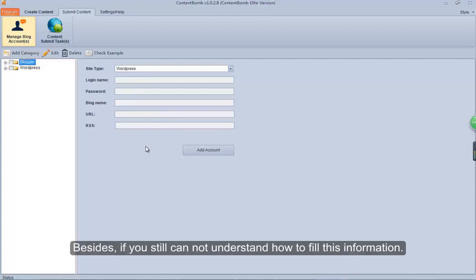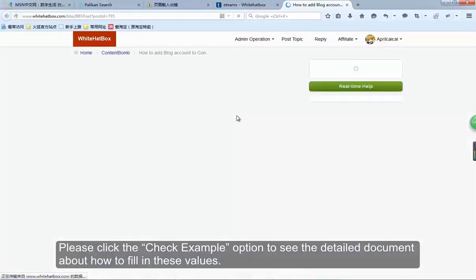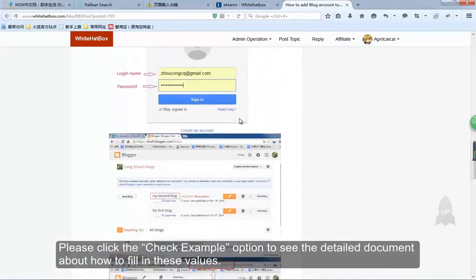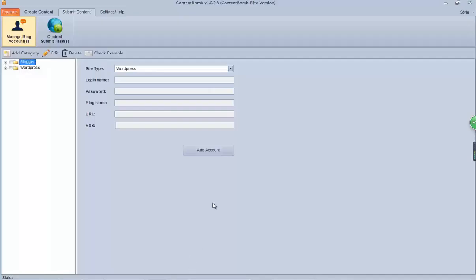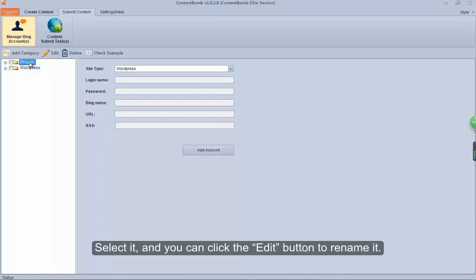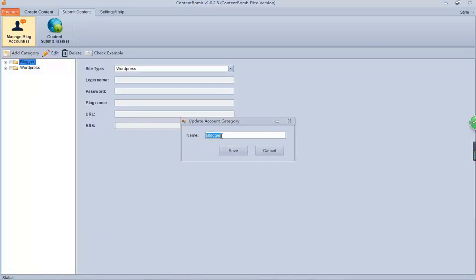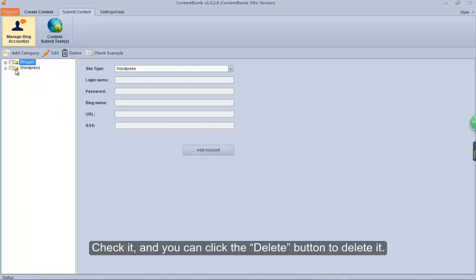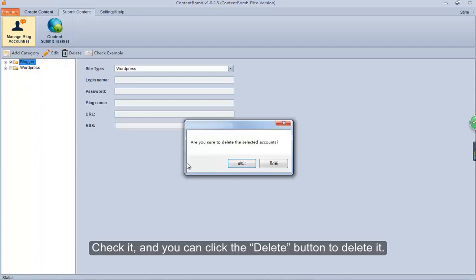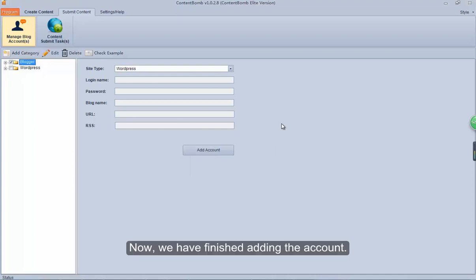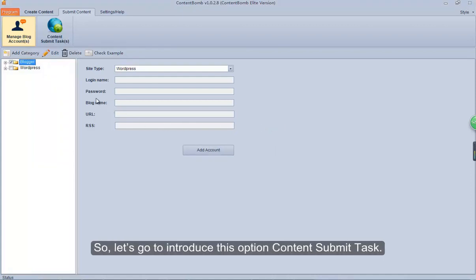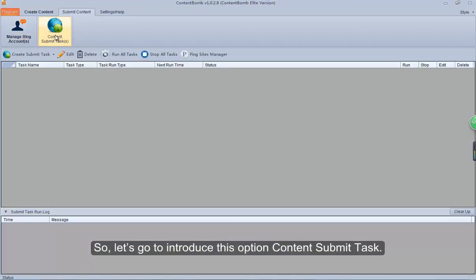Besides, if you still cannot understand how to fill in this information, please click the Check Example option to see the detailed document about how to fill in these values. Select an account and you can click the Edit button to rename it. Check it and you can click the Delete button to delete it. Now we have finished adding the accounts, so let's go to introduce the Content Submit Task option.